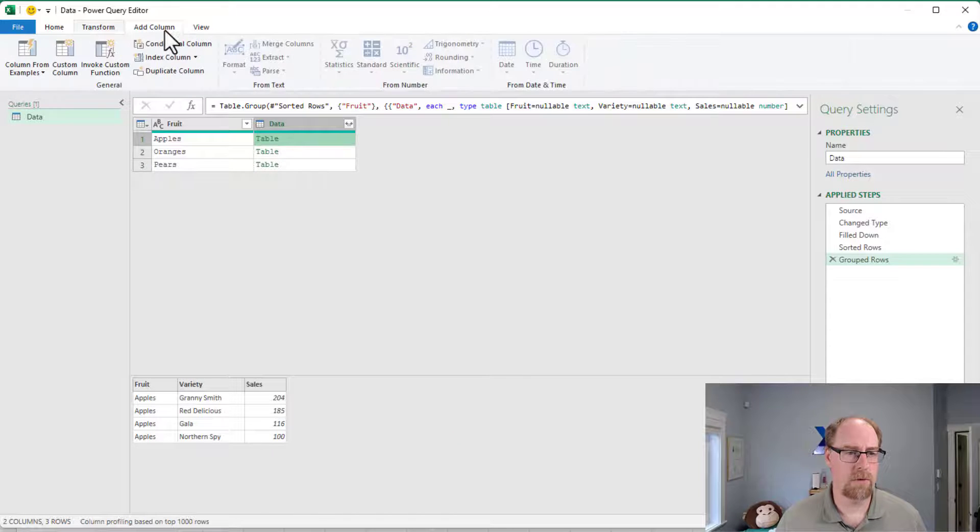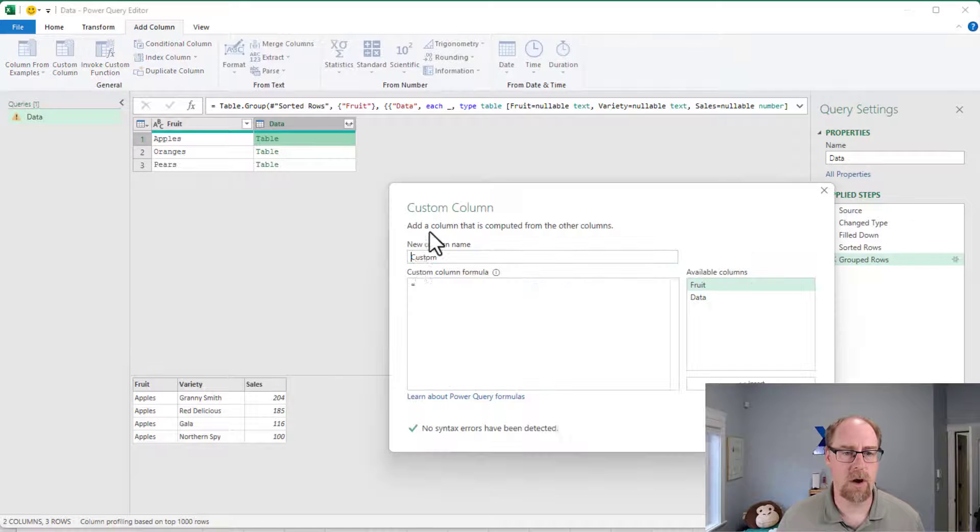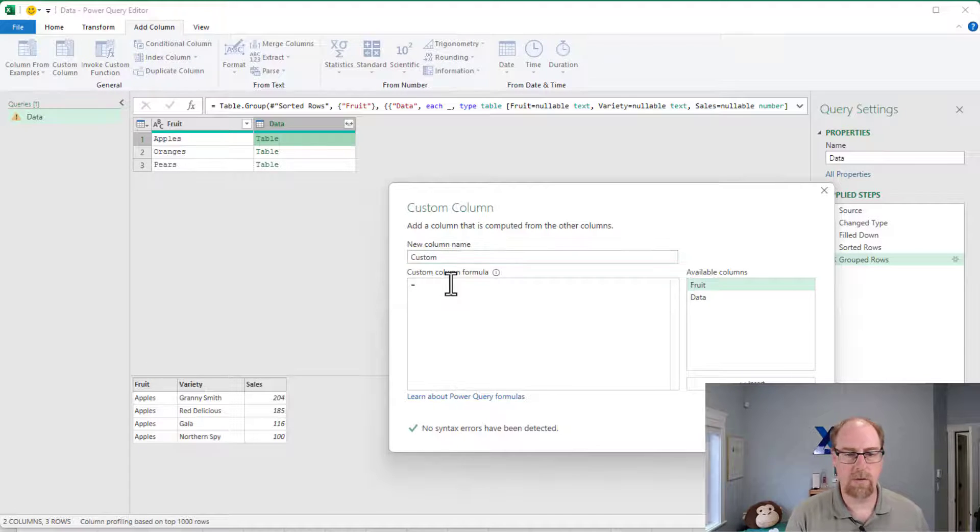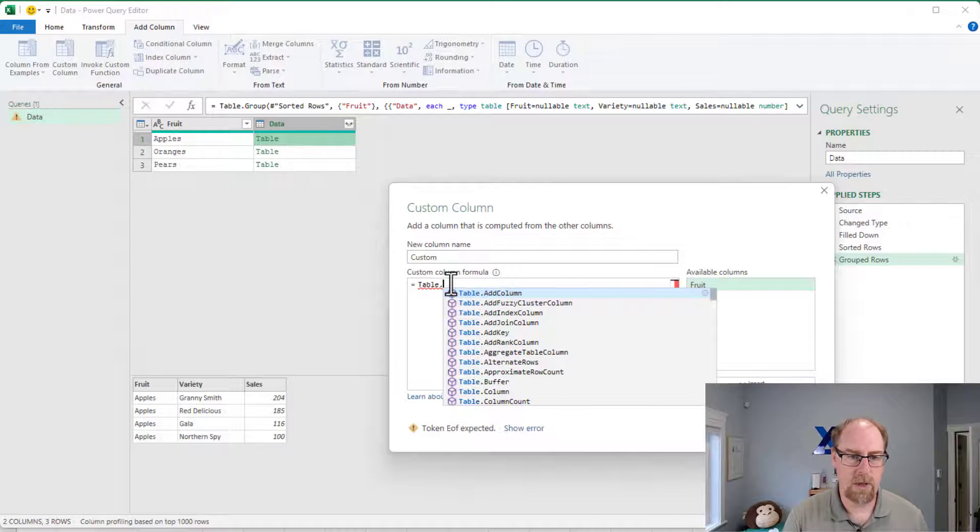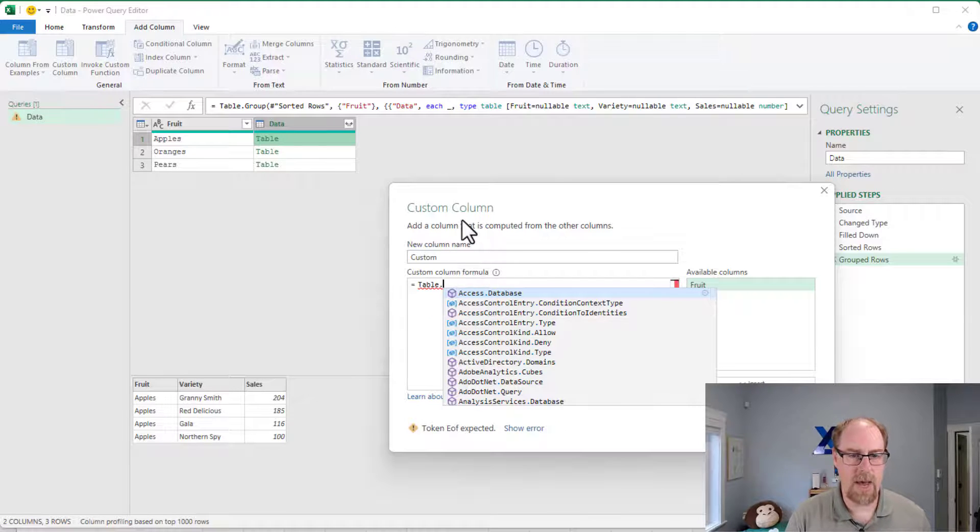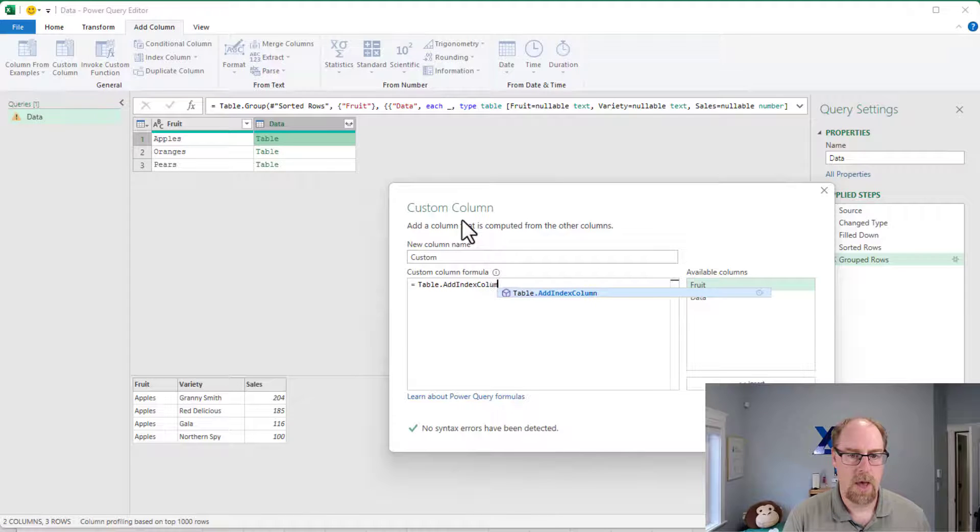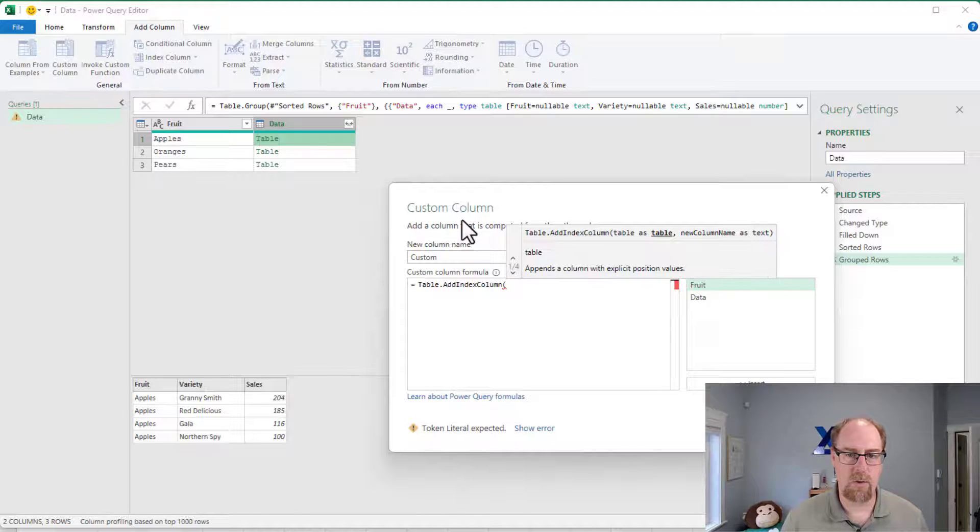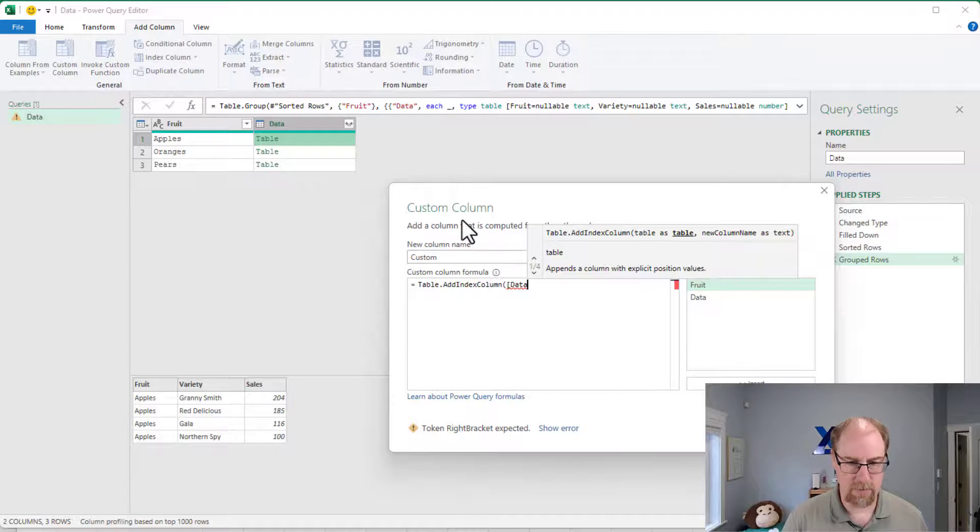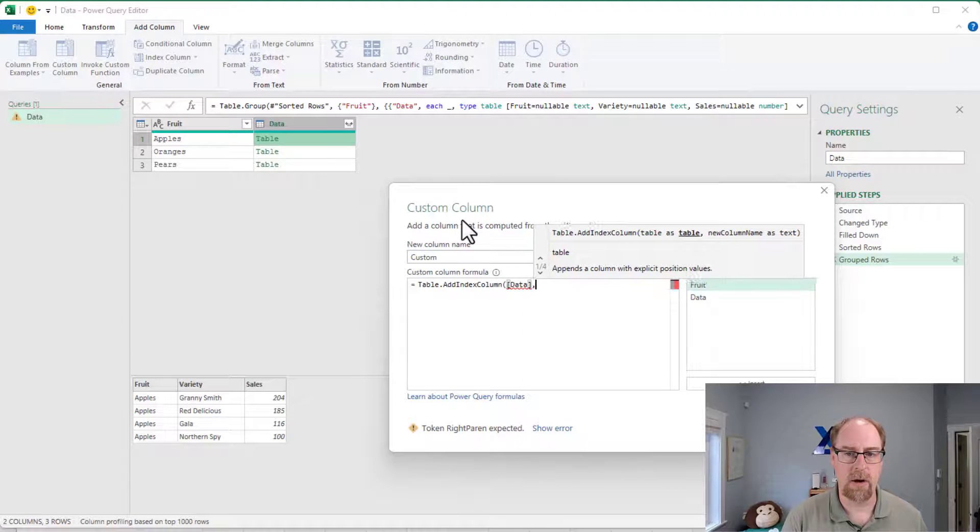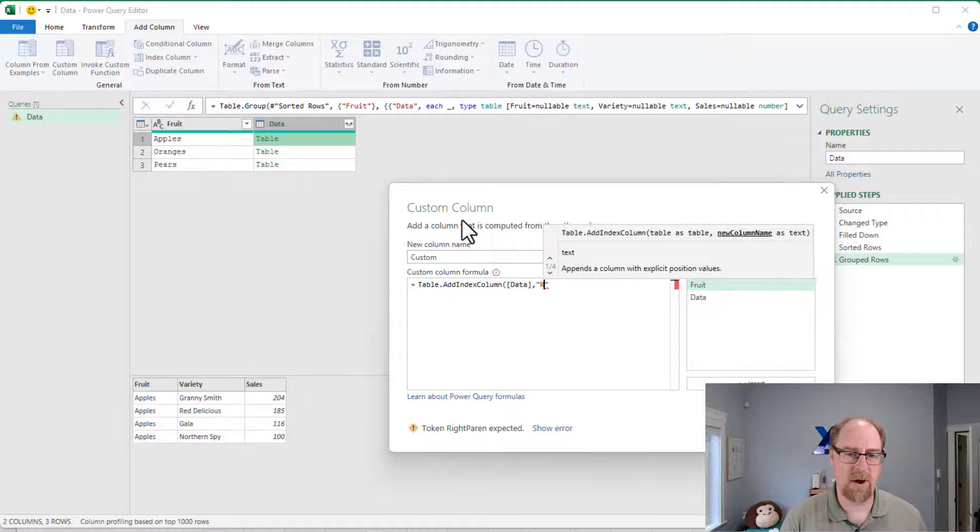So what I'm going to do is I'm going to add myself a nice new custom column here. And this one is going to be called table.addindexcolumn. And basically the way the recipe pattern works here is it says, what's your table? Well, we're going to grab the data table that we actually have there.